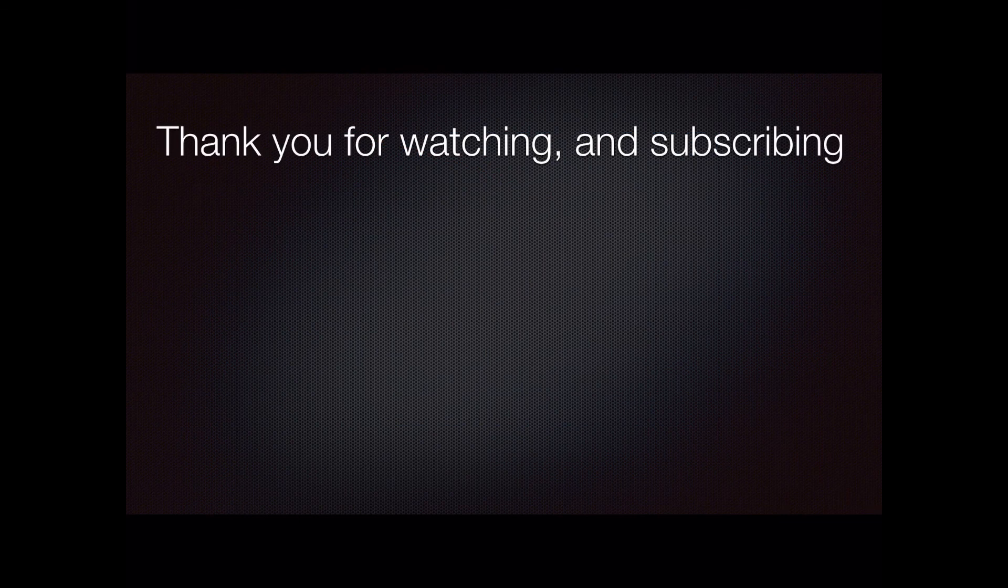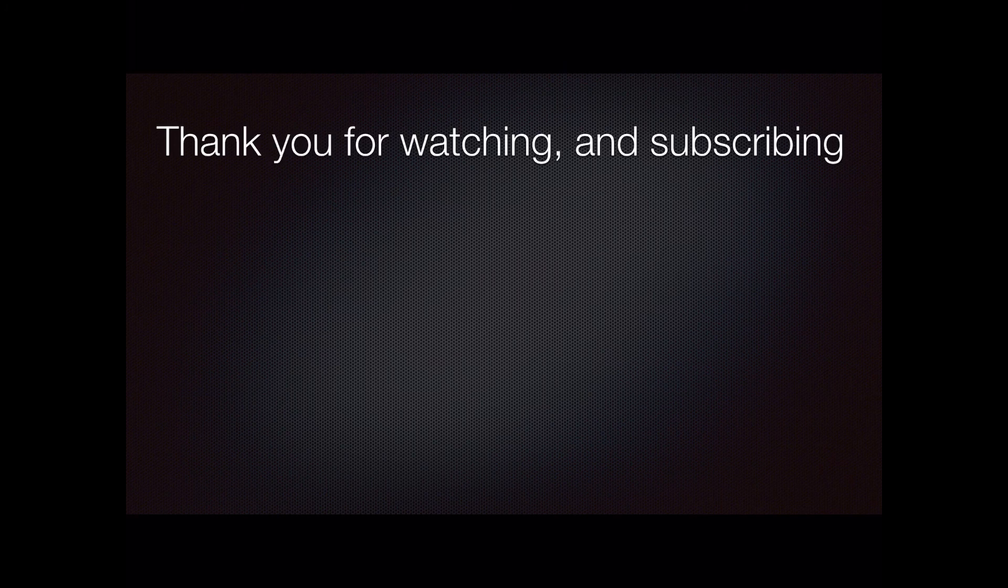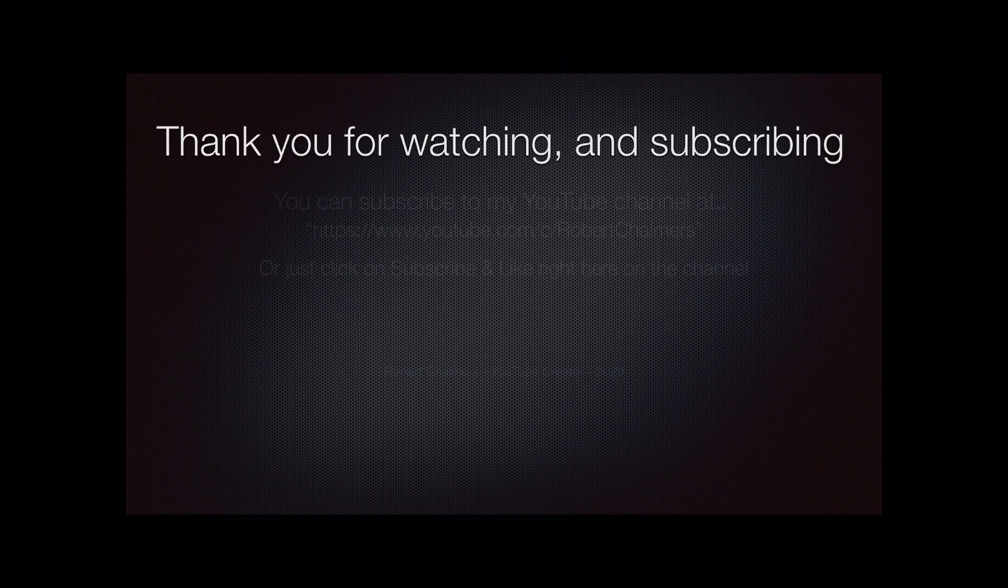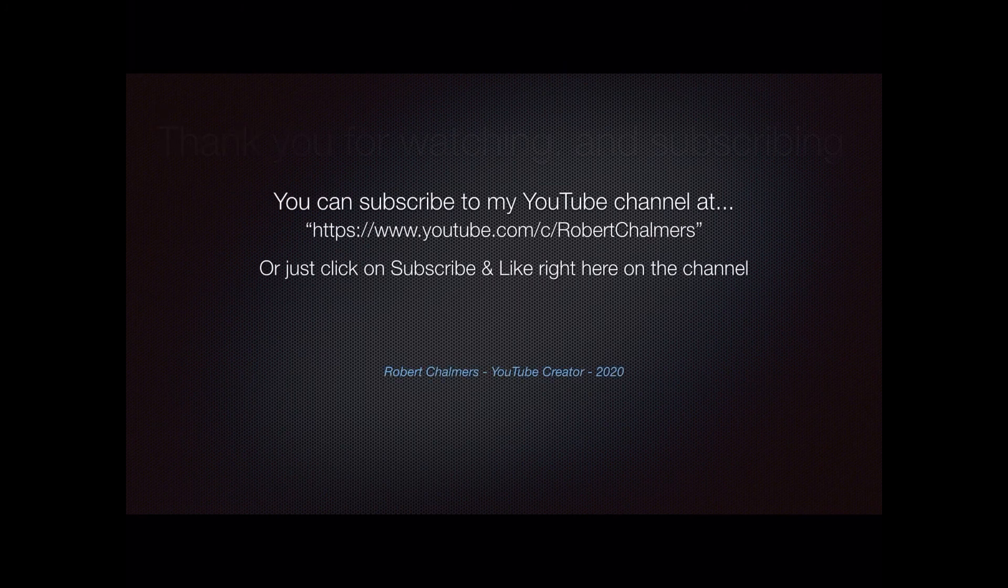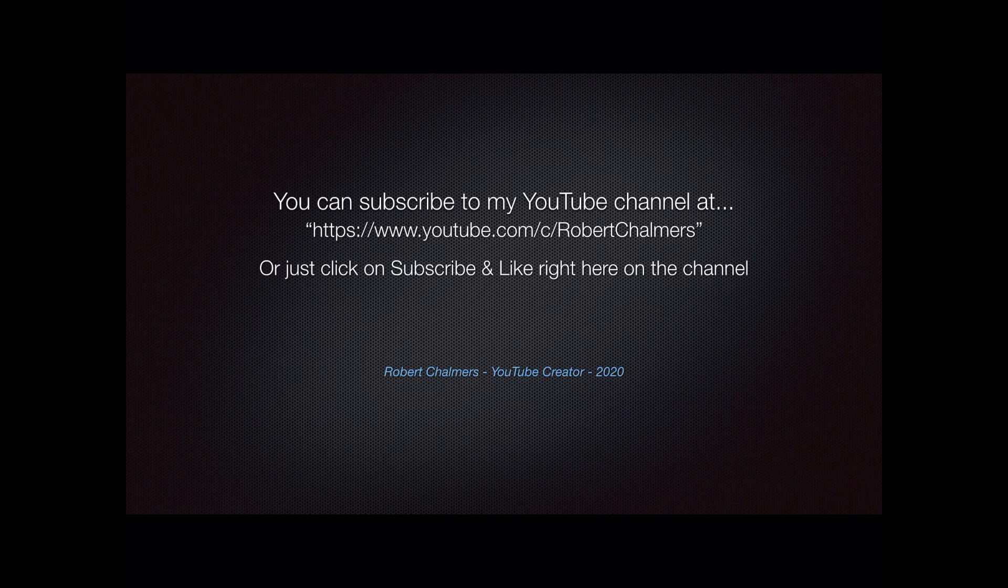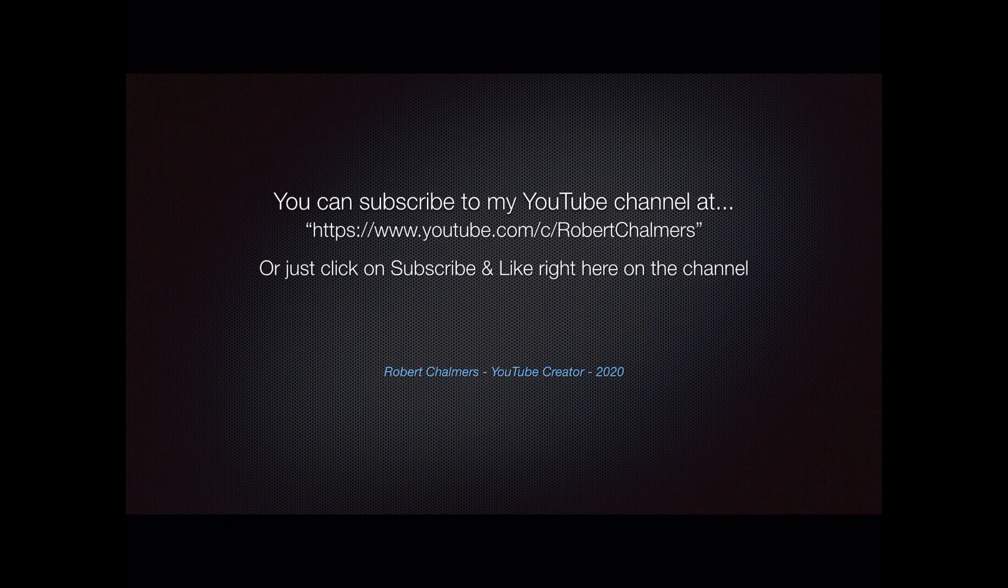And that's it. Thank you for watching and subscribing to my YouTube channel. Subscriptions and likes are very much appreciated. They keep me going and make my day a lot happier. You can subscribe at my YouTube channel and there's lots of other videos there. Or just click on subscribe and like right here on the channel.